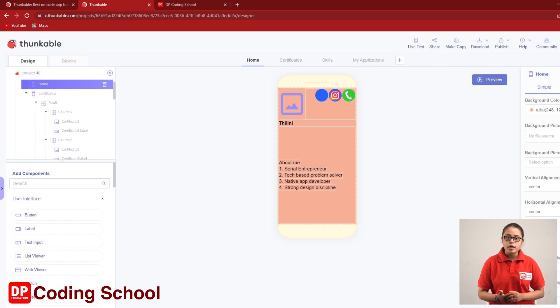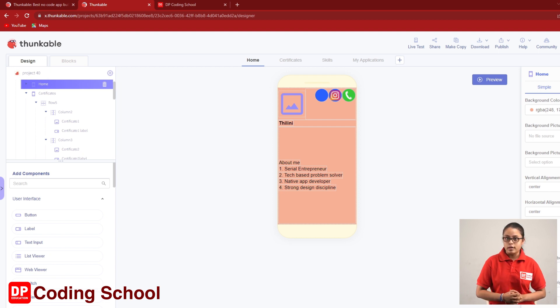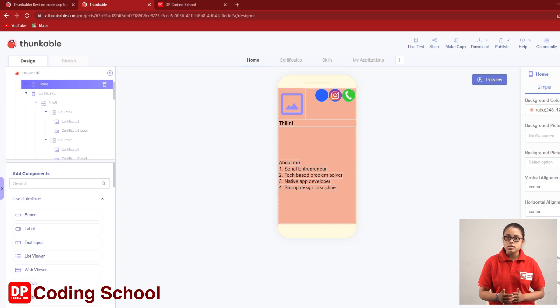In this case, we used to design a home screen or certificate screen. In this case, we used to design a skill screen.